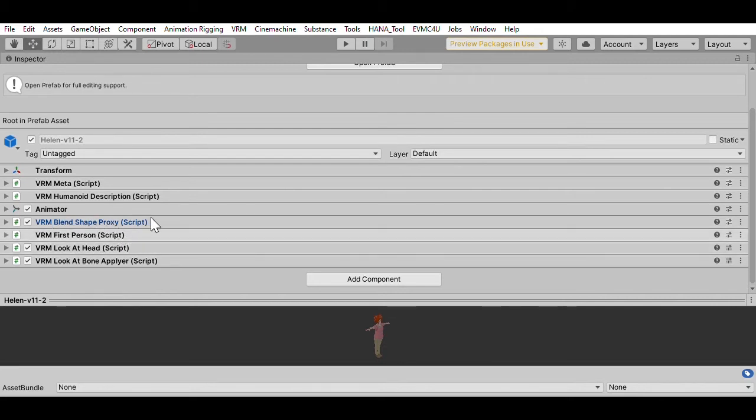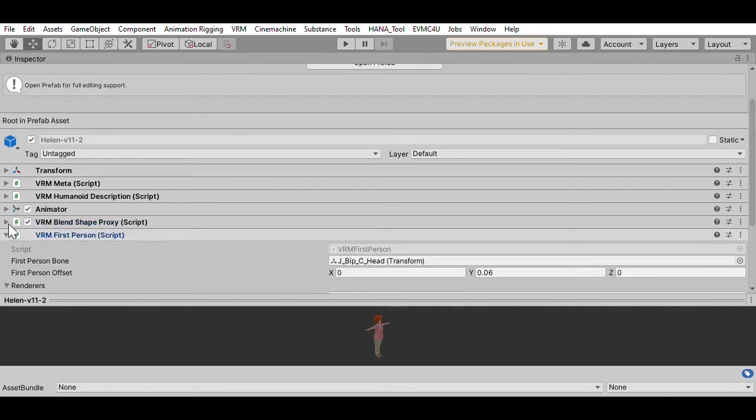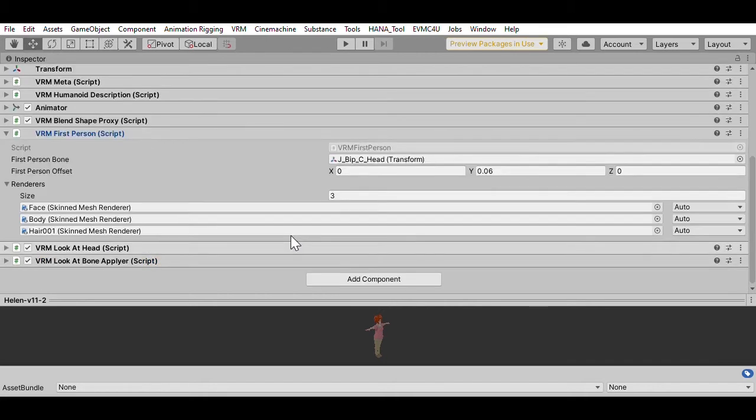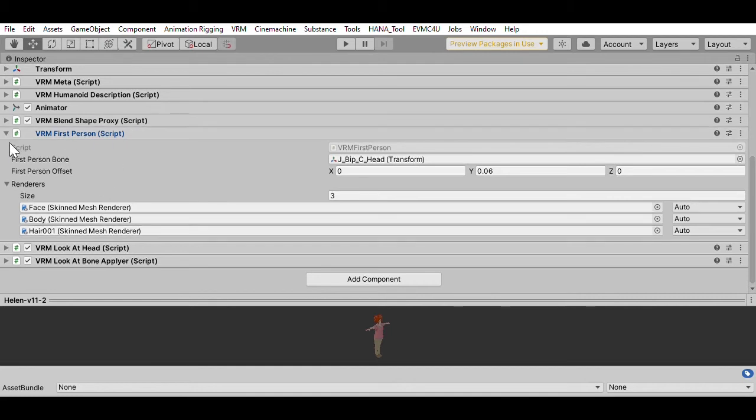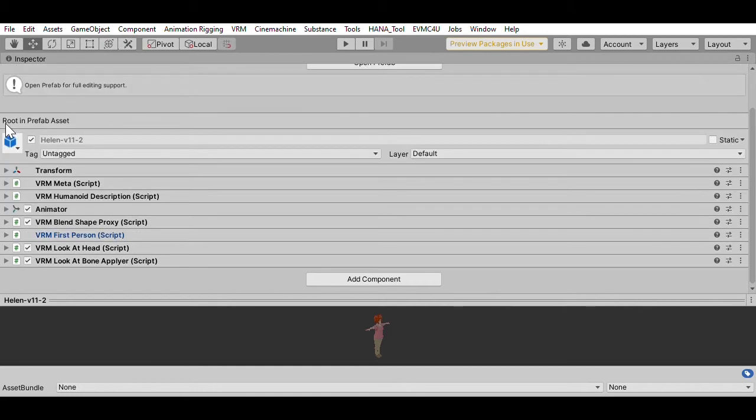There's also a VRM first person script. I'm never quite sure what it is. I haven't actually got around to looking at that one closely. I think it's something to do with turning the head towards things, but it describes information, more information about the character.